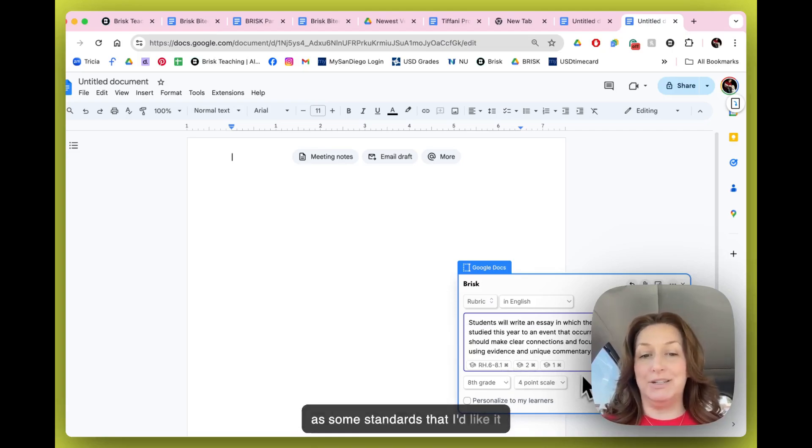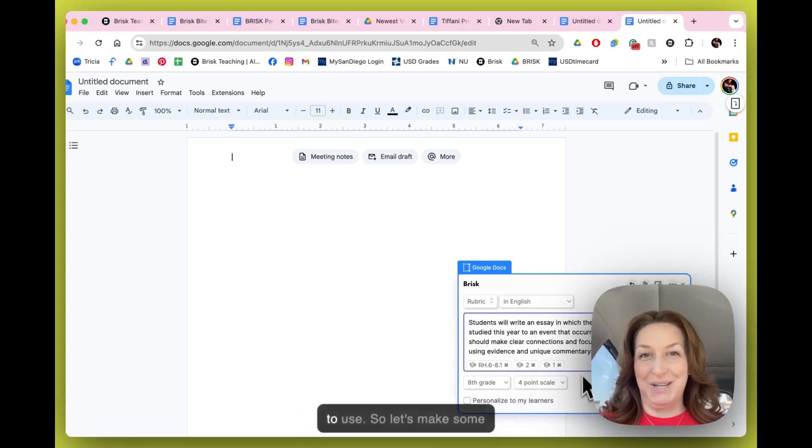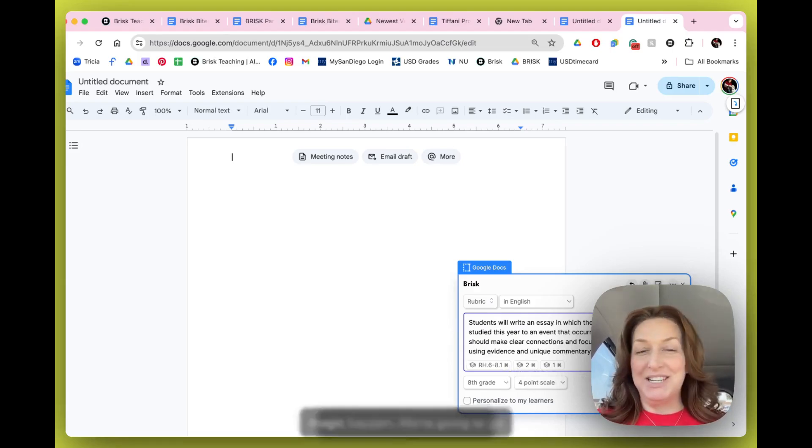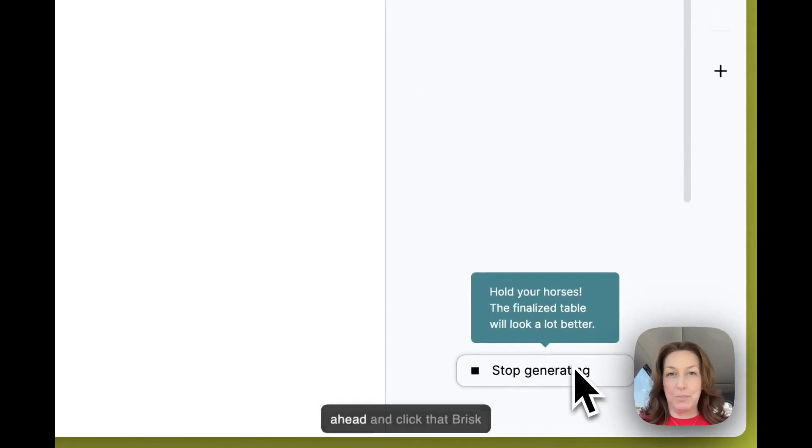They're going to be comparing an event that we studied in class with a historical event that occurred this year. I've given Brisk some really clear criteria as well as some standards that I'd like it to use. So let's make some magic happen. We're going to go ahead and click that Brisk button.